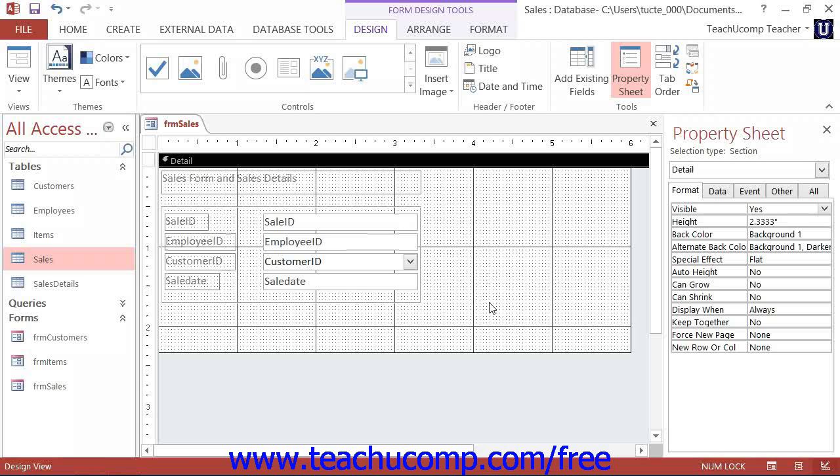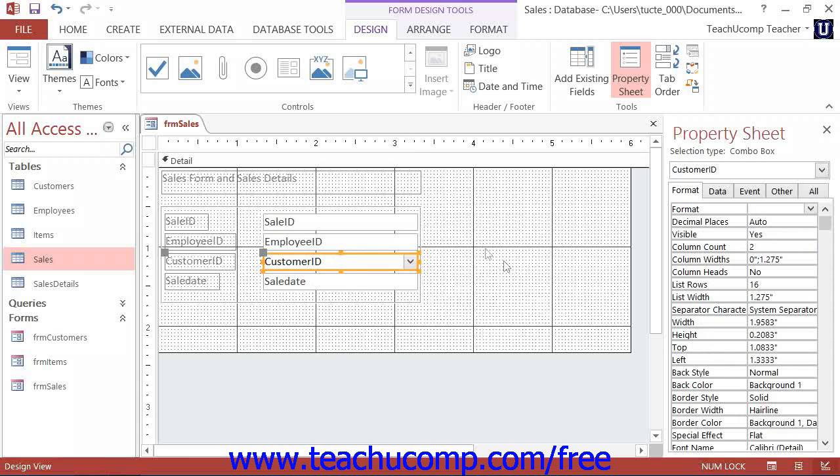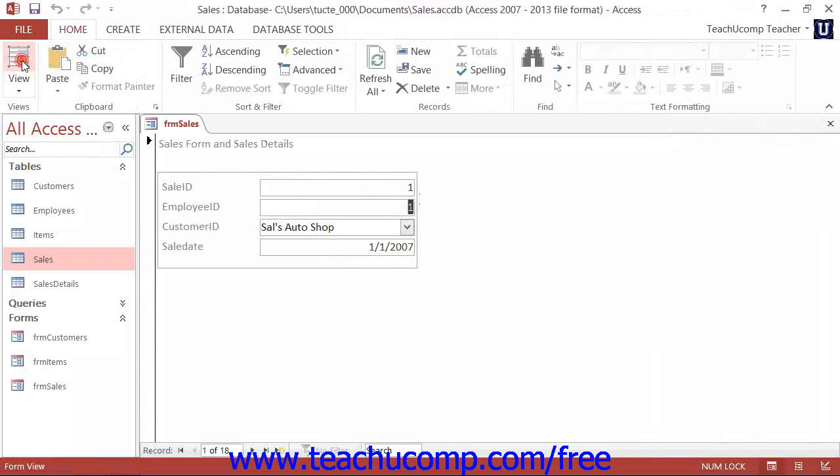Note that if you created a lookup field type within your Access tables, you will notice that these types of fields are automatically displayed within forms as Combo Box controls when you add them to your form from your field list.